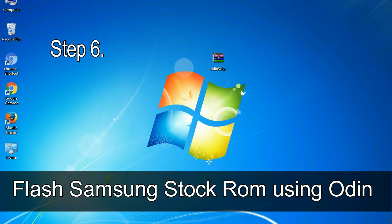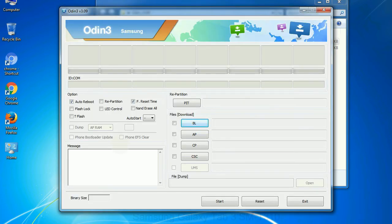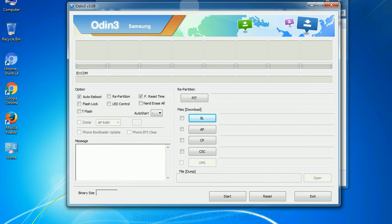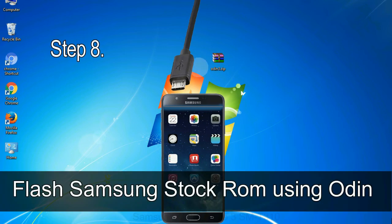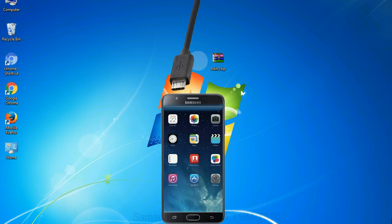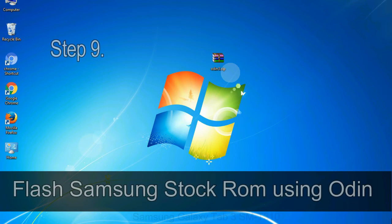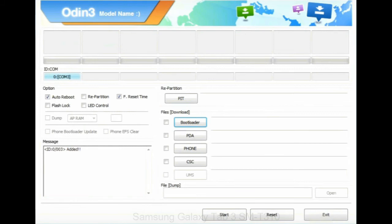Step 6: Download and extract Odin on your computer. After extracting you will see the Odin files. Step 7: Open Odin 3 and run it as administrator, then connect your phone to the computer. Step 8: Once connected, Odin will automatically recognize the device and show an 'Added' message at the lower left panel. One of the Odin ID/COM boxes will turn yellow and display the COM port number. Step 9: Once your device is detected by Odin, click the PDA button and select the tar.md5 file that you have extracted.